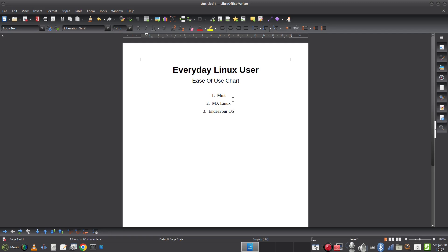Next we have Debian. Debian can be as easy or as difficult as you want it to be. It's certainly not easier than Mint, not easier than MX Linux, so I'm going to put it behind MX Linux and above EndeavourOS. You can install the live images and get a fairly generic desktop and be up and running quite quickly, but you can also go the other end of the scale with a more minimal installation and build it up, which makes it more technical.